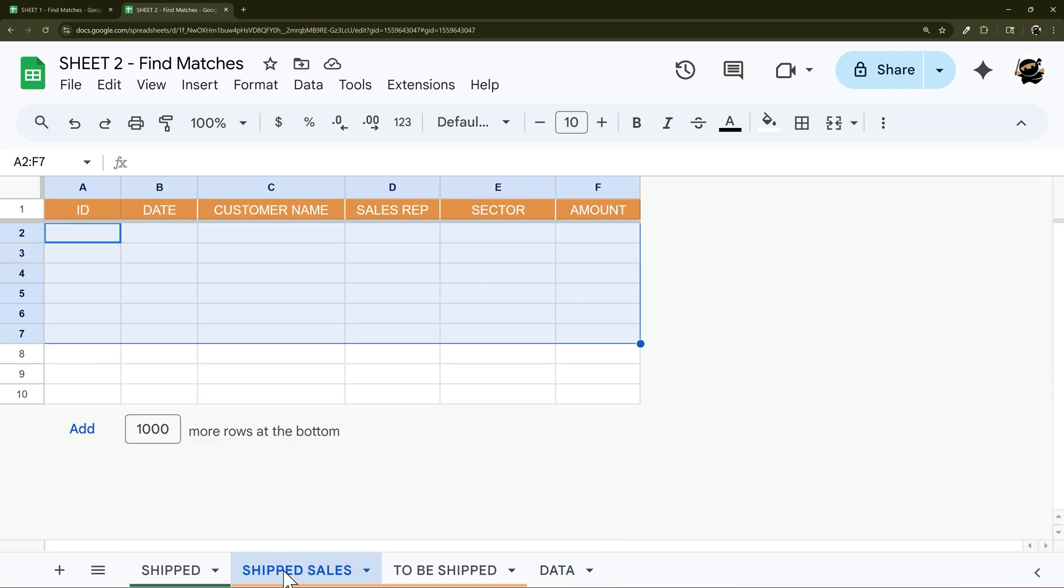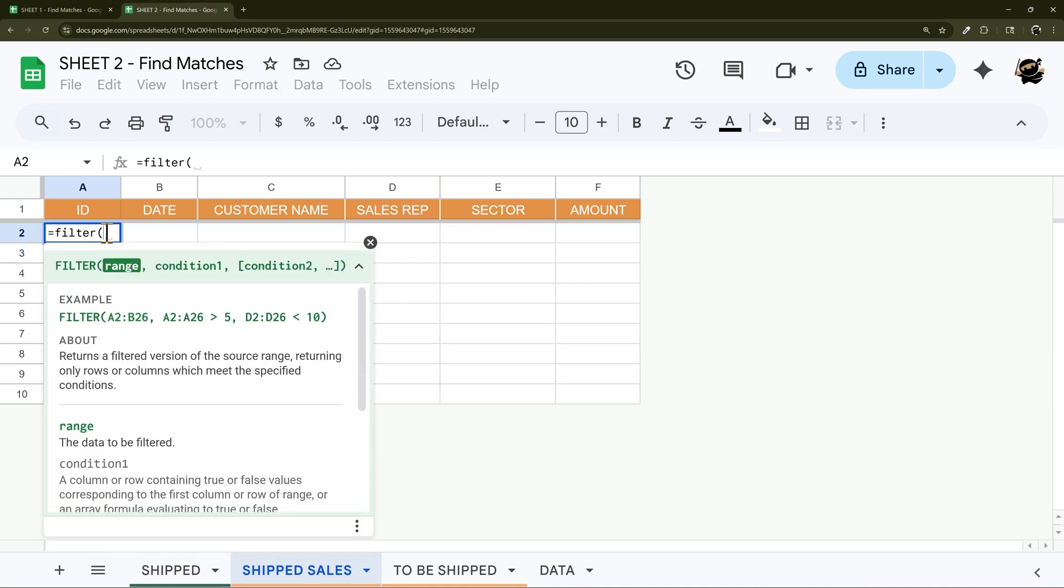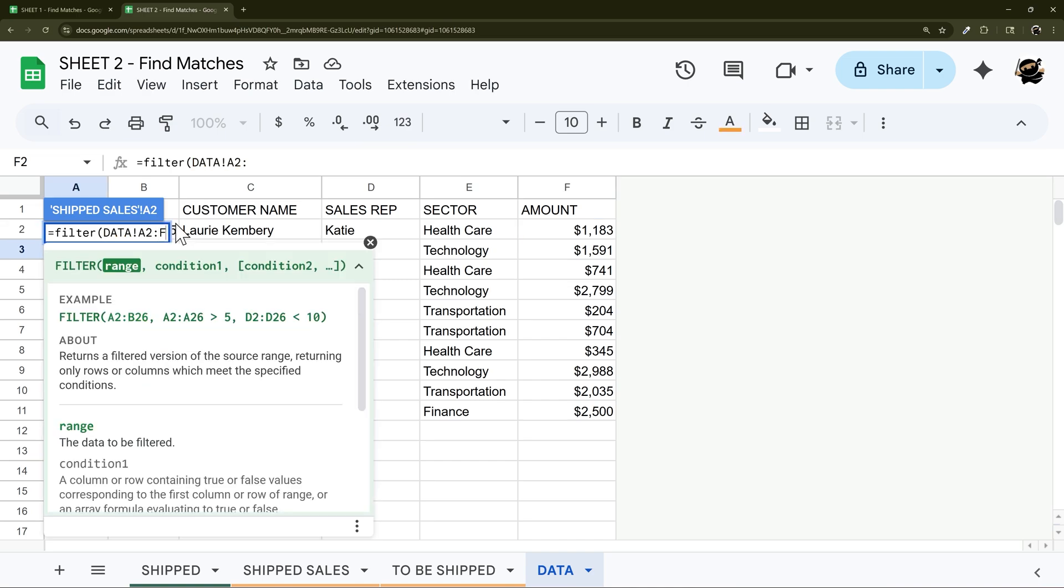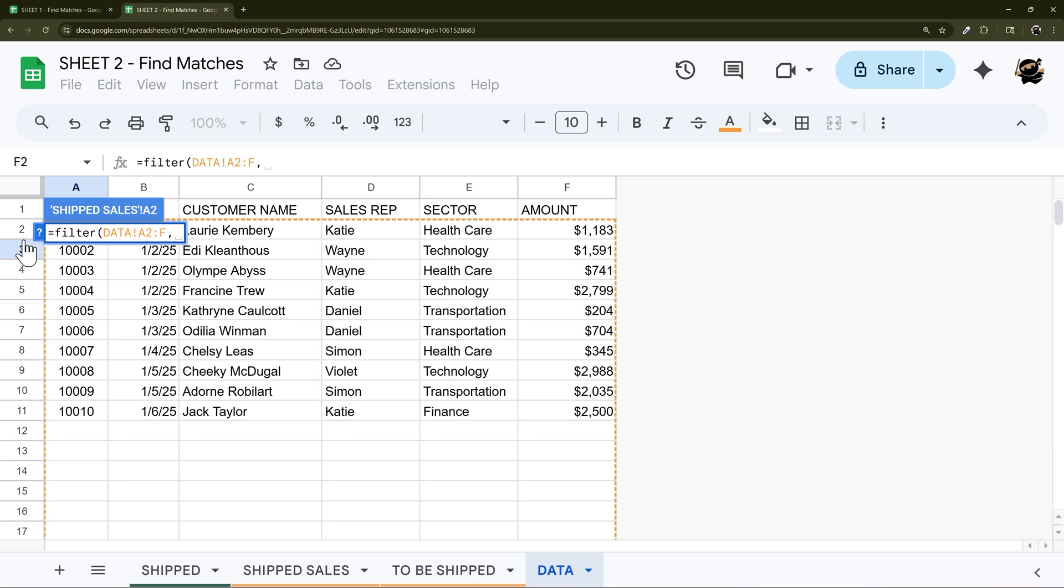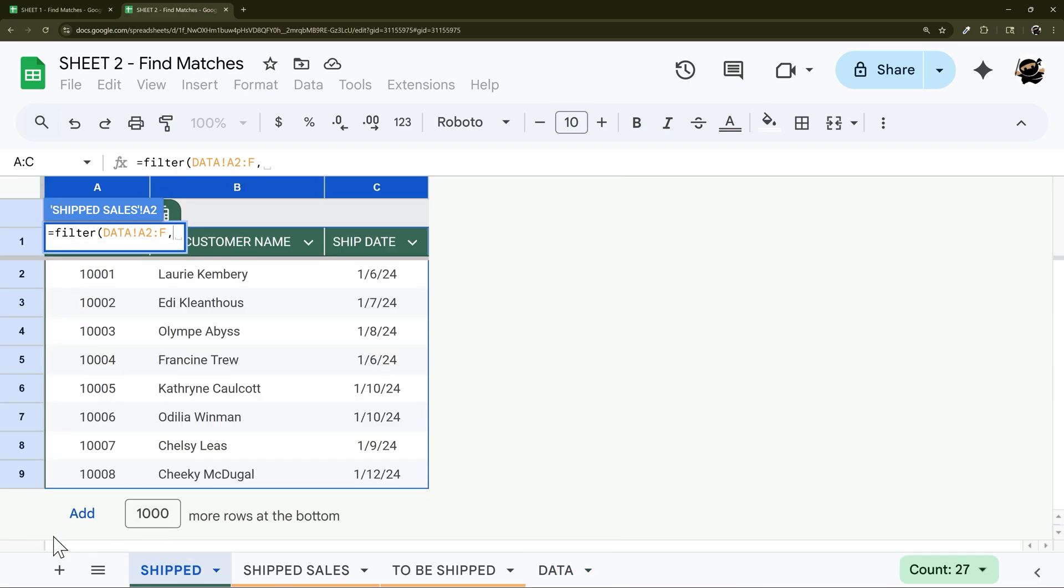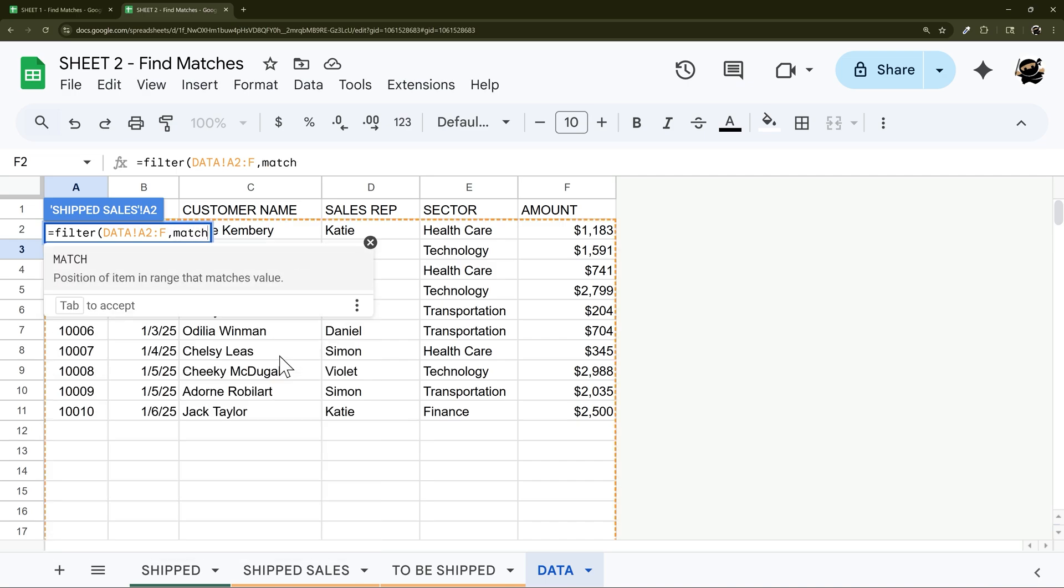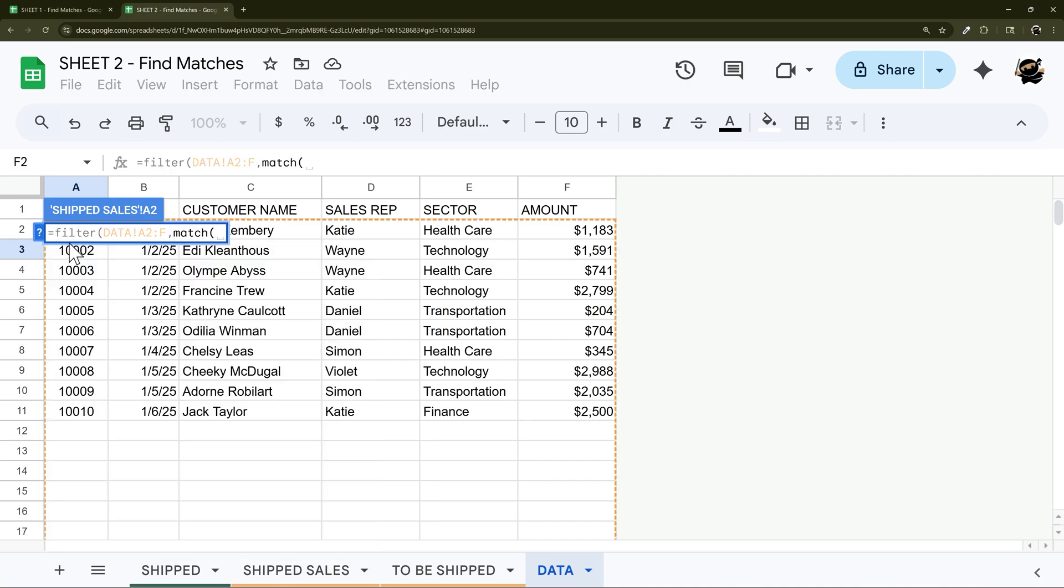All right, so once we have the data here now we can use it to populate these tabs. So for example on the shipped sales, we're going to filter this data and so I need A2 through F. And then I need to match this ID column to our ID column in our shipped sheet. And so the way we would do that is using the MATCH function.